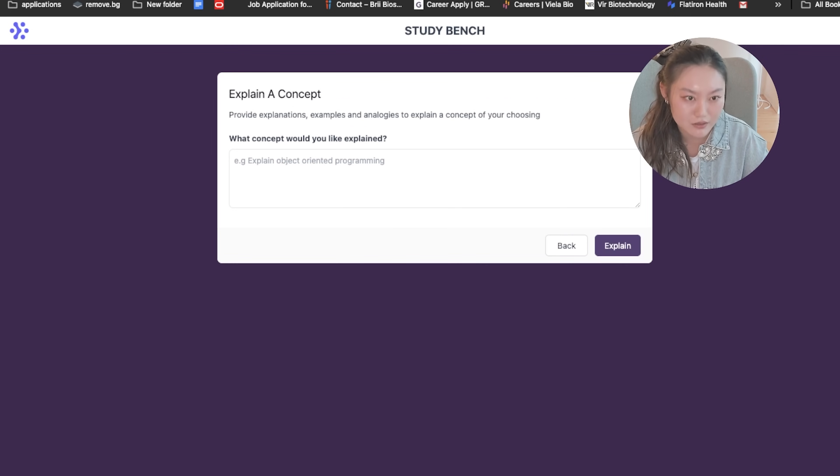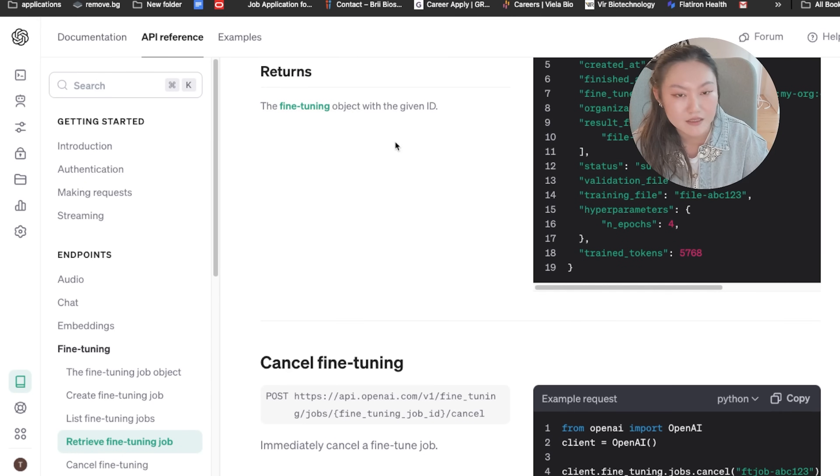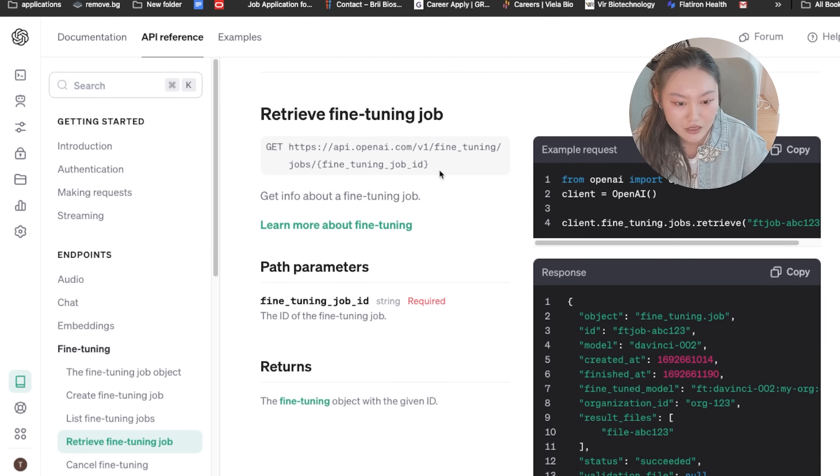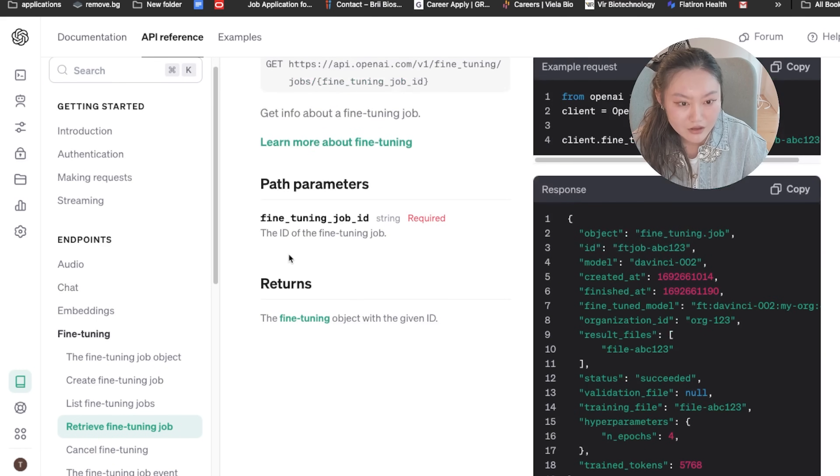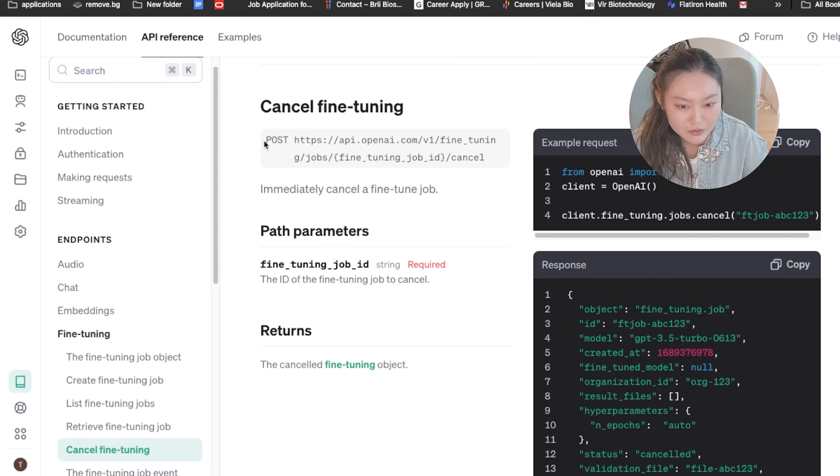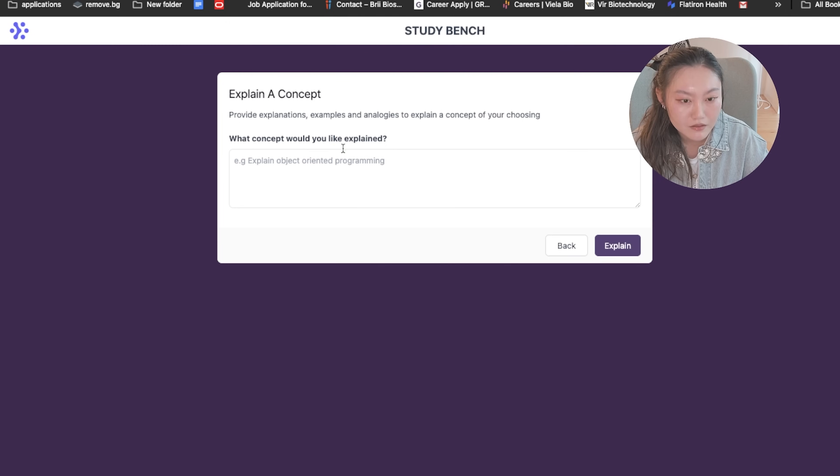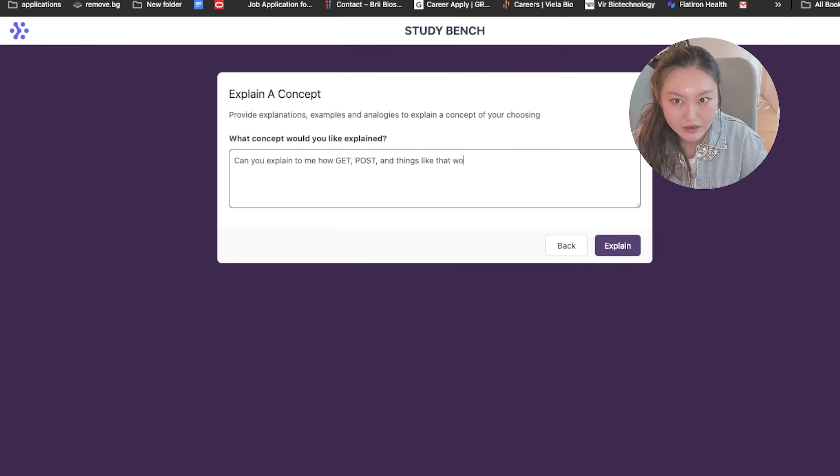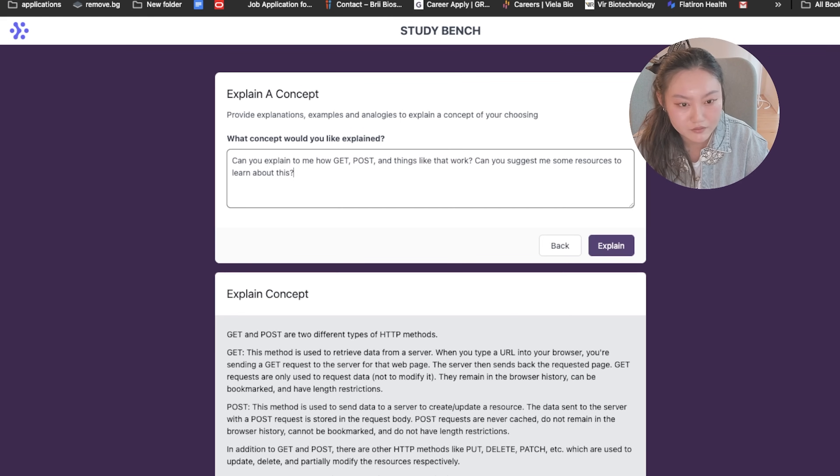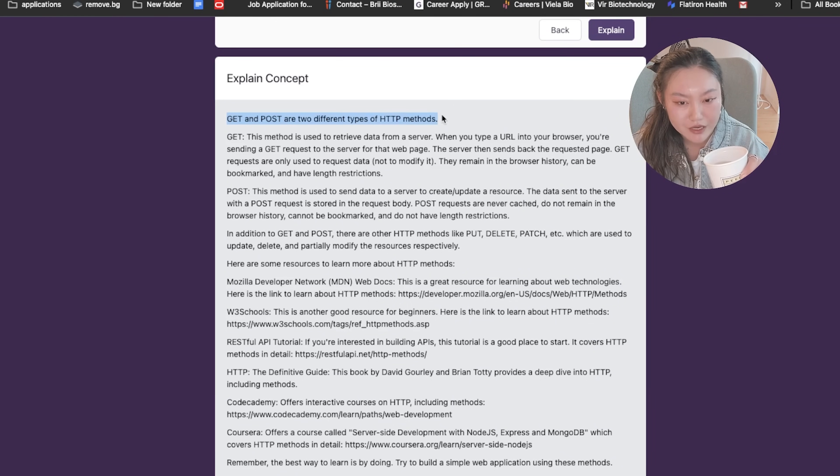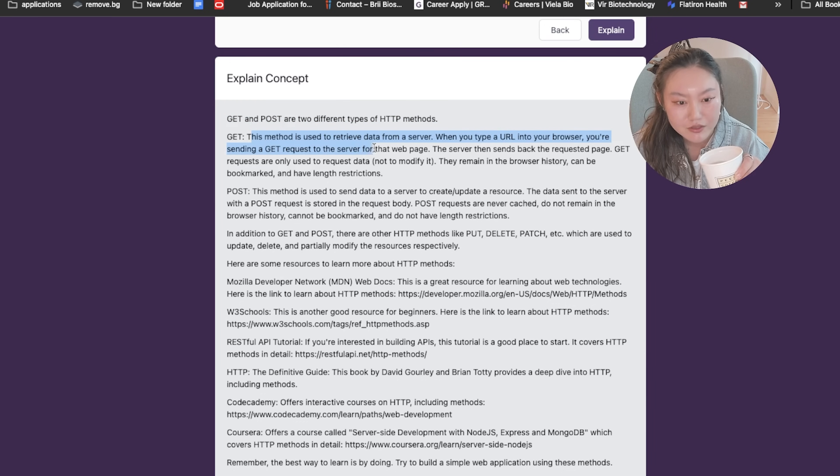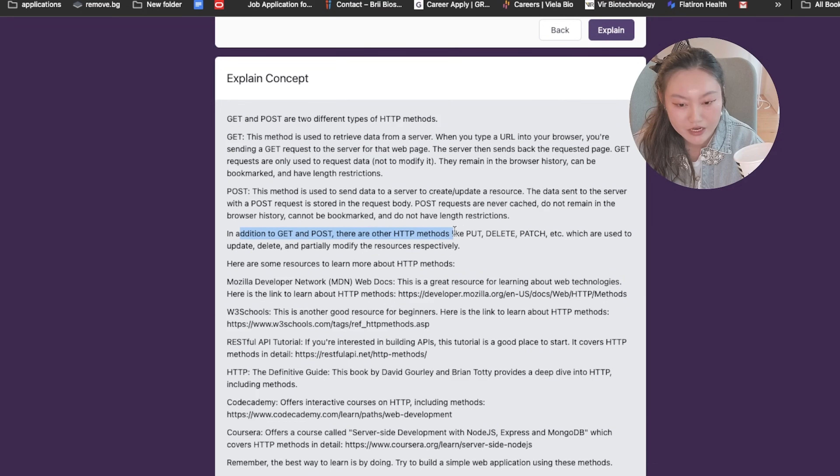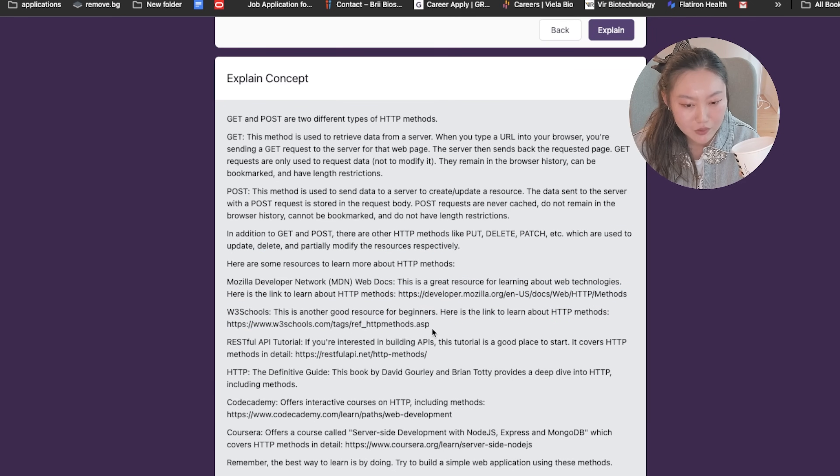But yeah, the next little tool is explaining a concept. For example, maybe you're looking at building something using the assistance API from OpenAI and you're looking through the documentation and you notice that there are some of these, like there's GET for the API, there's POST and you're like might be curious what these requests means and how it works. So you may go to explain a concept and ask, can you explain to me how GET, POST and things like that work? Can you suggest to me some resources to learn about this? So we can see explain concept. GET and POST are two different types of HTTP methods. This method is used to retrieve data from a server. When you type a URL into the browser, you're sending a GET request to the server for that webpage. In addition to GET and POST, there are other HTTP methods like put, delete, patch, etc, which are used to update, delete, and partially modify the resources respectively.